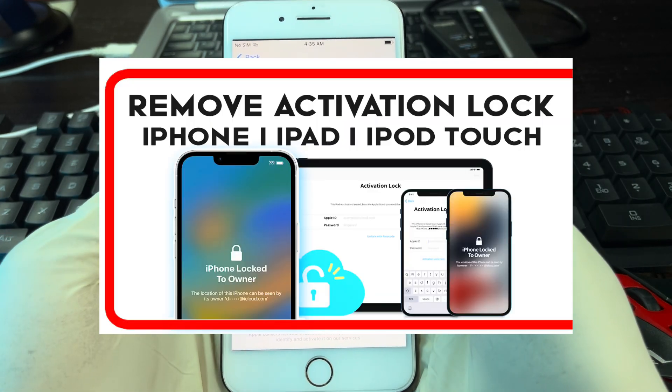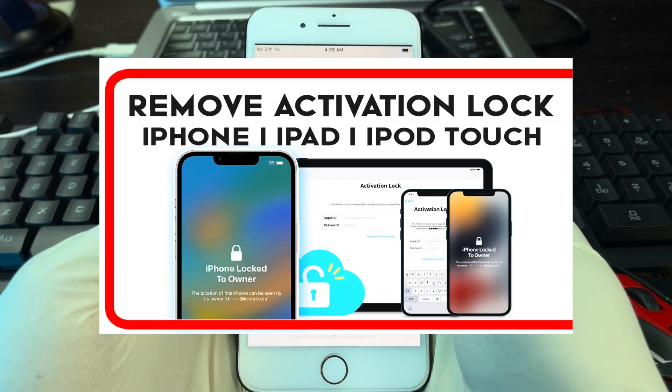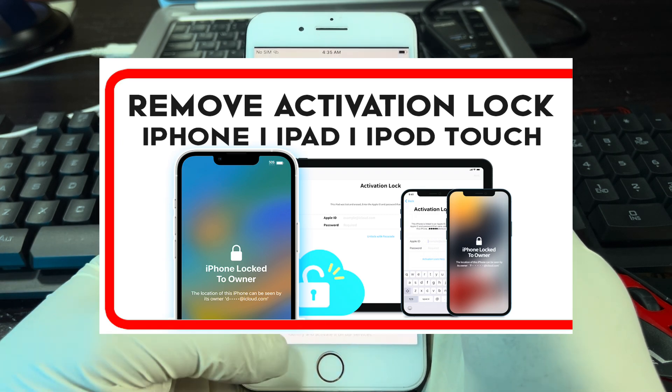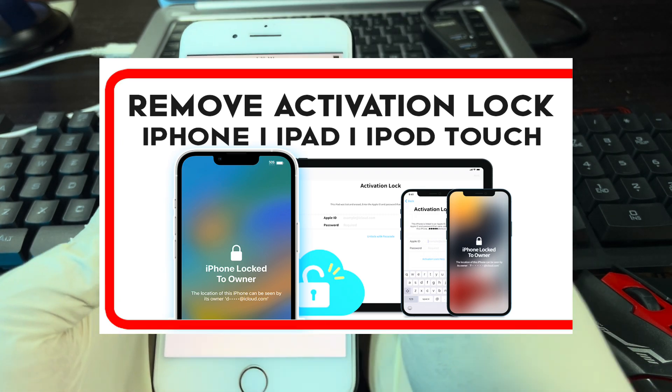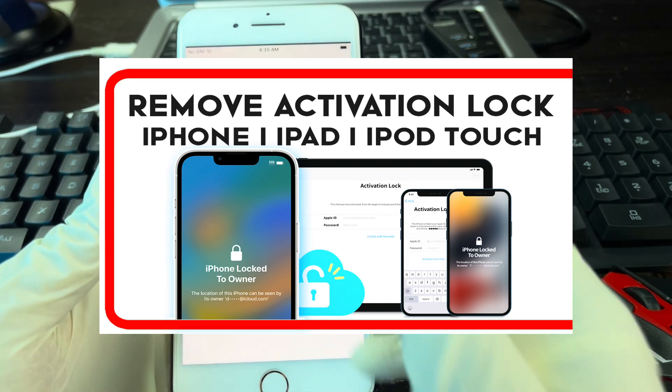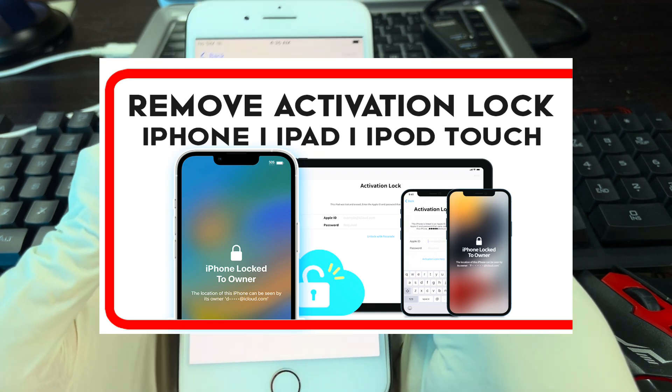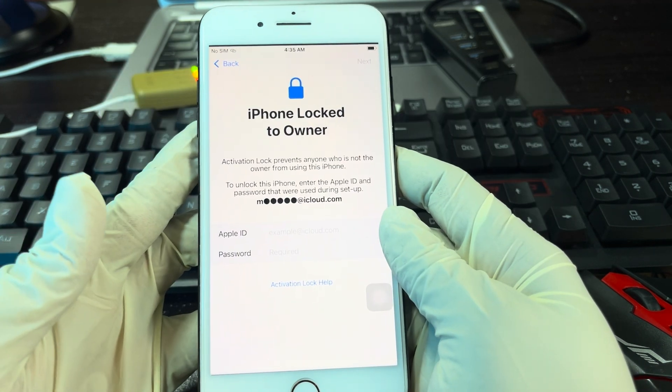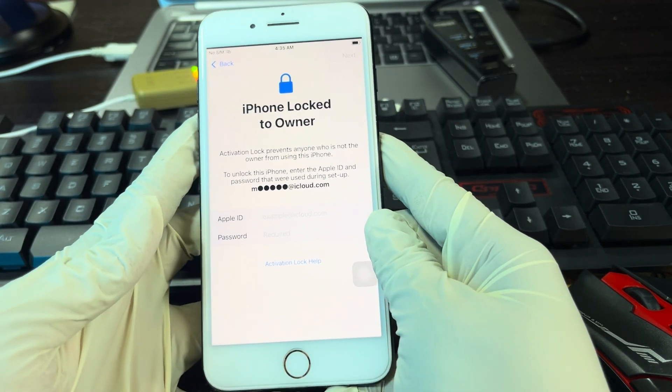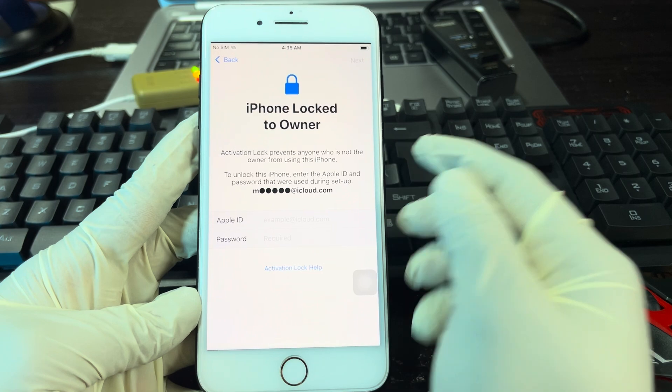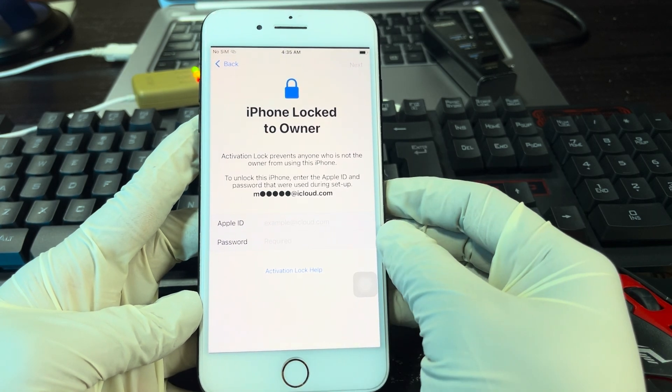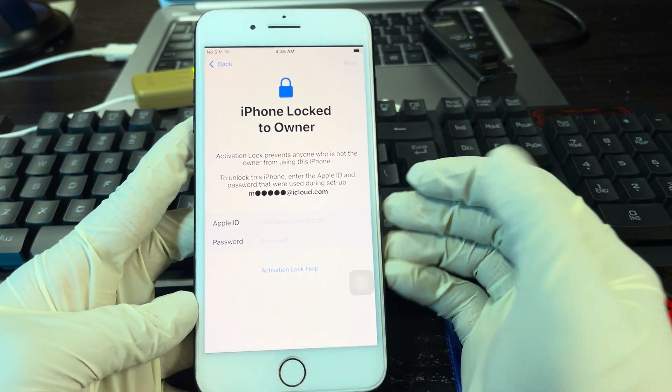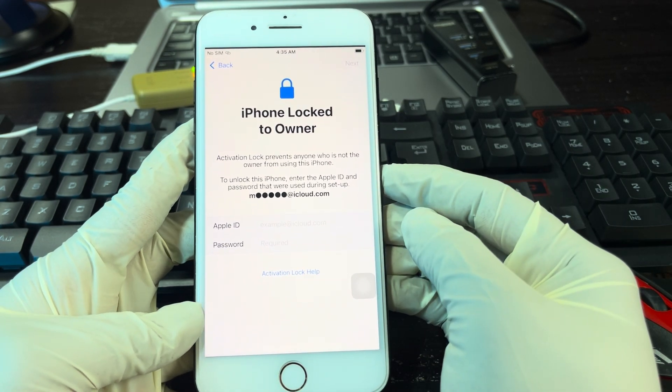Now this tool is a standalone software that is available for unlocking both iPhones, iPads, and iPod Touch. Also, it supports up to the latest iOS 16.5.1, that is obviously the latest iOS version.